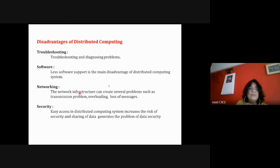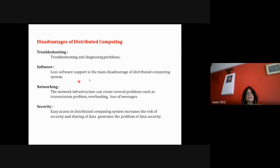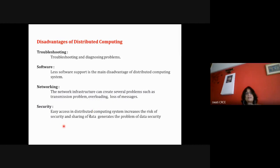The challenges of distributed computing include: troubleshooting and diagnosing failures is difficult because it's unclear where exactly the failure occurred; there is less software support and it's difficult to write programs for distributed architecture; networking problems like transmission overload or loss of messages must be handled; and security is harder because data travels over networks.